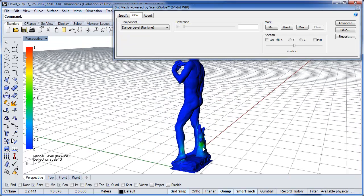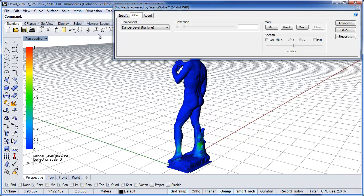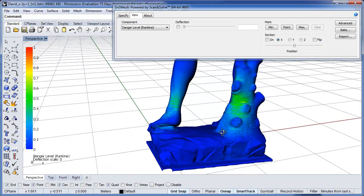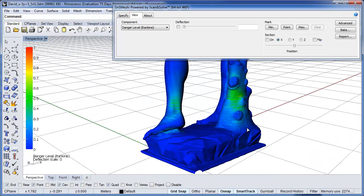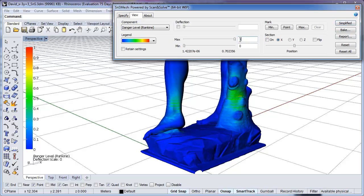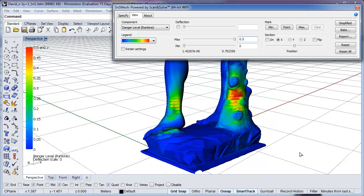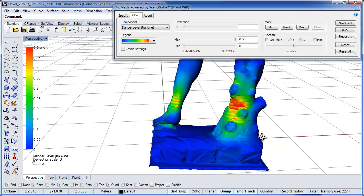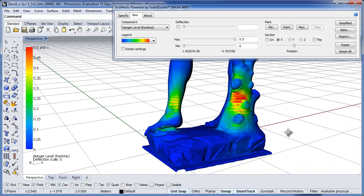Here we're looking at Danger Level computed using the Rankine Failure Criterion, which is a failure criterion used for brittle materials like marble. Switching to the Advanced view, we adjust the legend maximum to 0.5. This corresponds to a factor of safety equal to 2, and regions where the danger level is greater than 0.5 are highlighted in red. We can observe that the highly stressed regions correspond to the locations of the cracks we observed earlier.